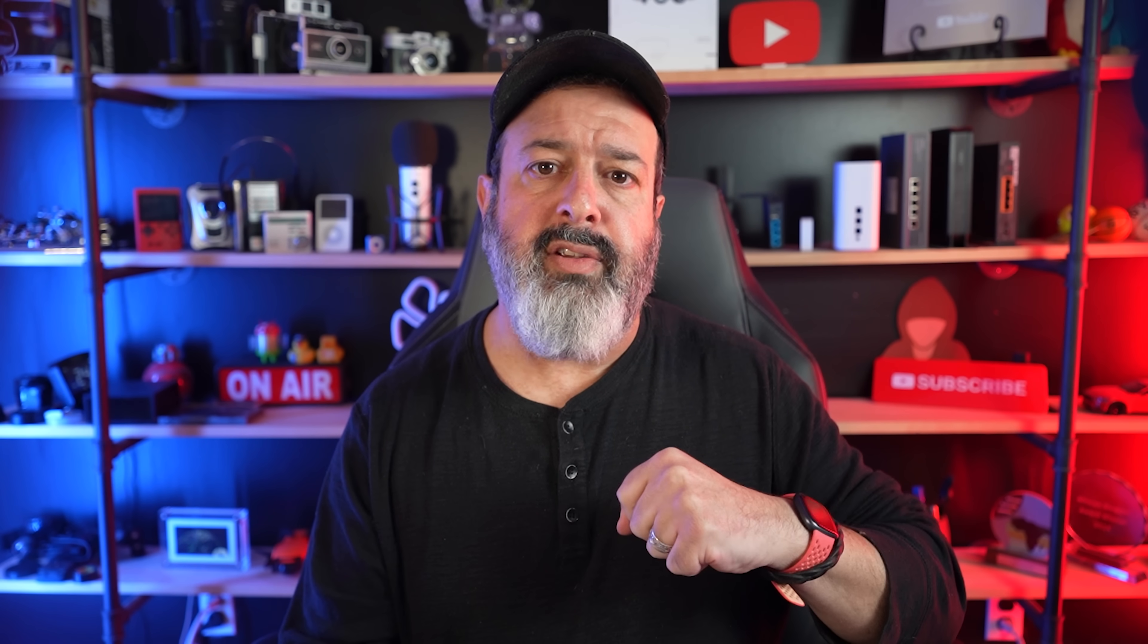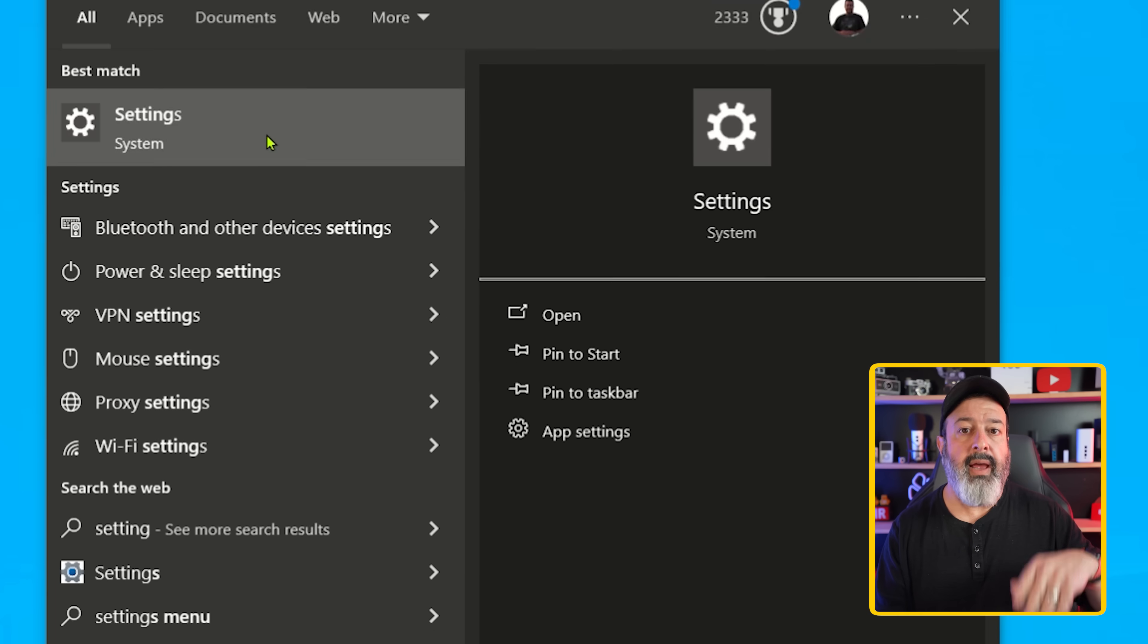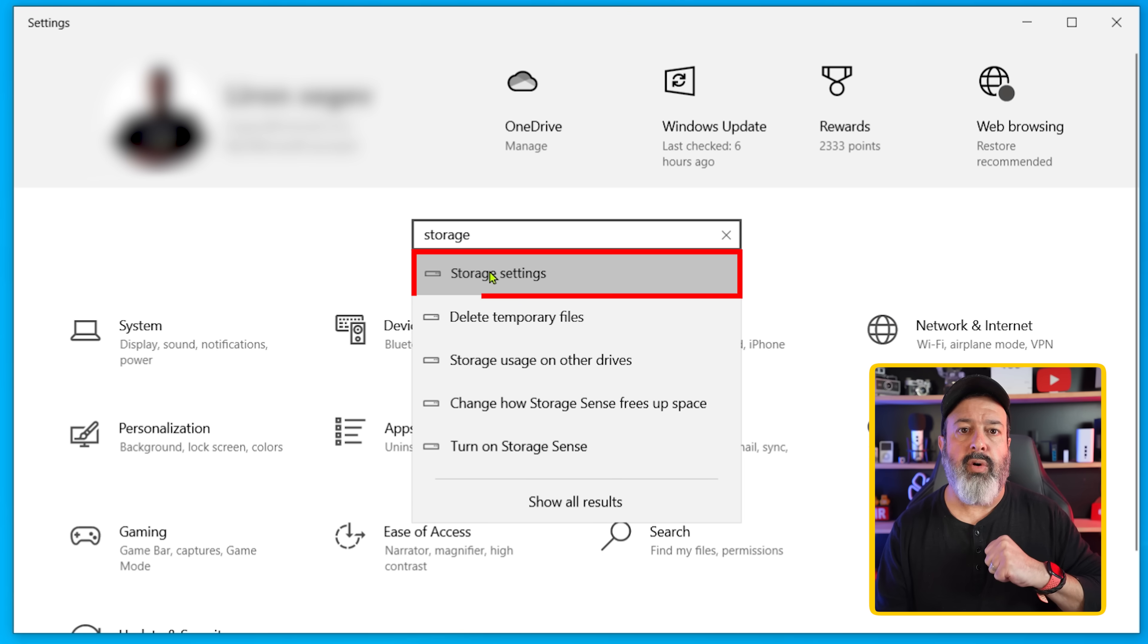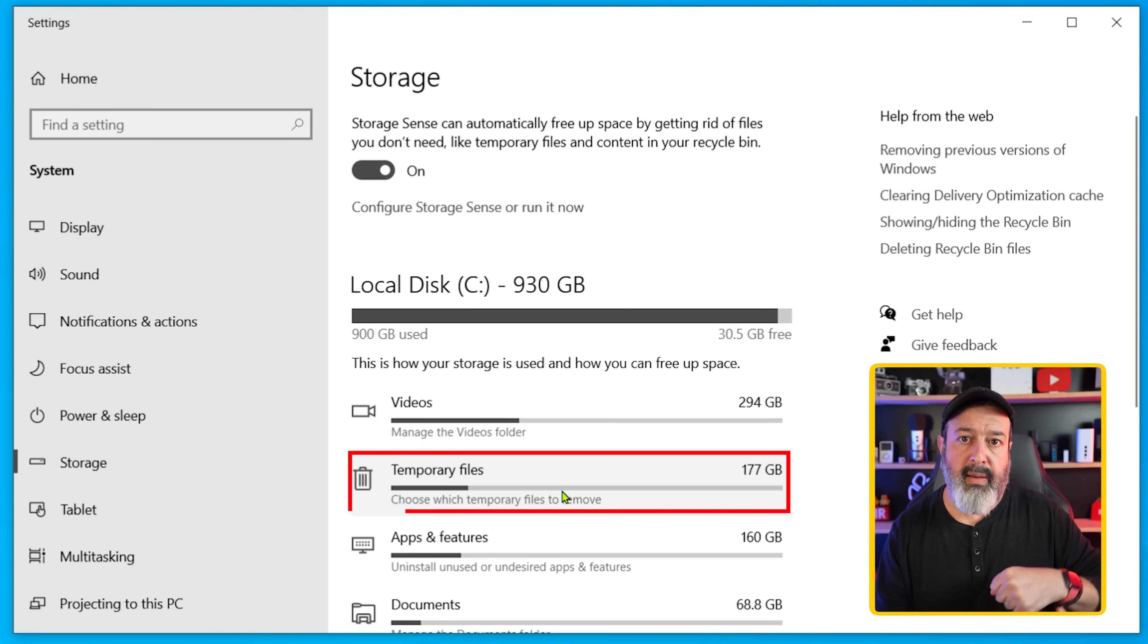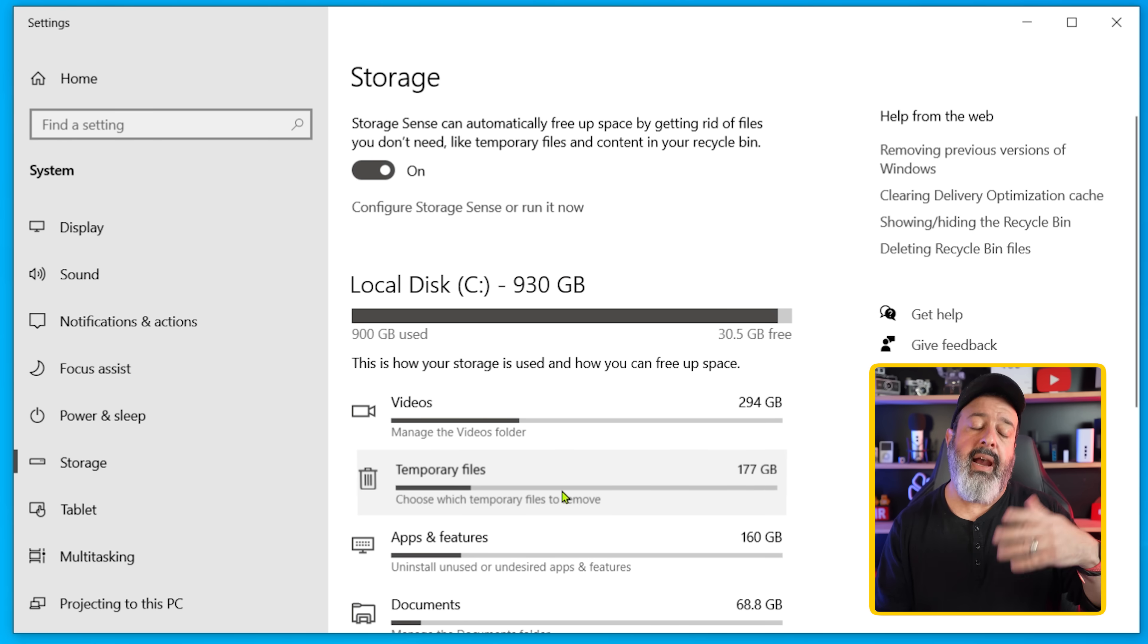Now hold up all you keyboard warriors before you hit the comment saying yes, but you can do that in different places in Windows. Yes, of course you can. You can go into Windows Start, Type Settings, Click on Storage Settings, then click on Temporary Files and then click on Remove Files.